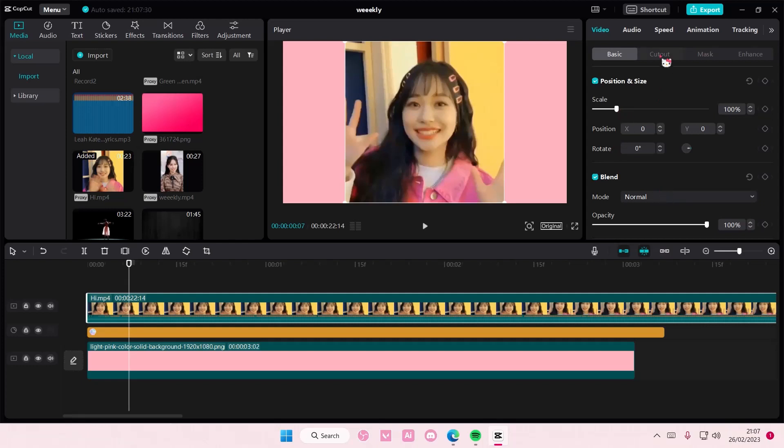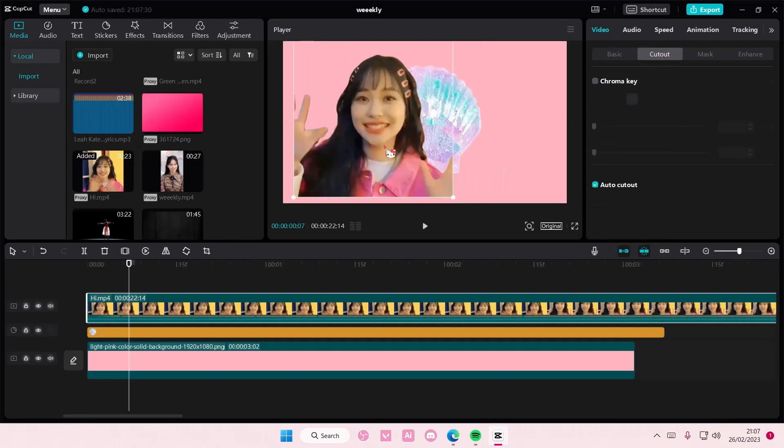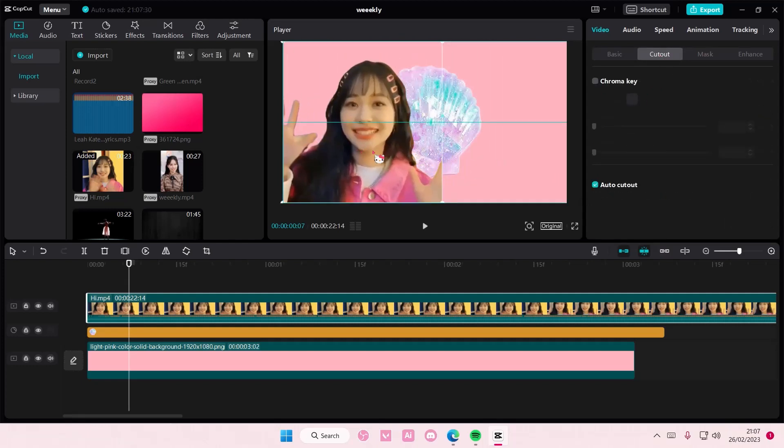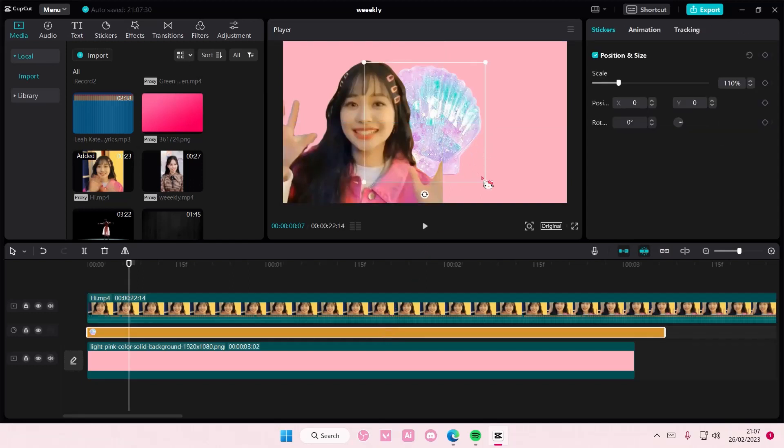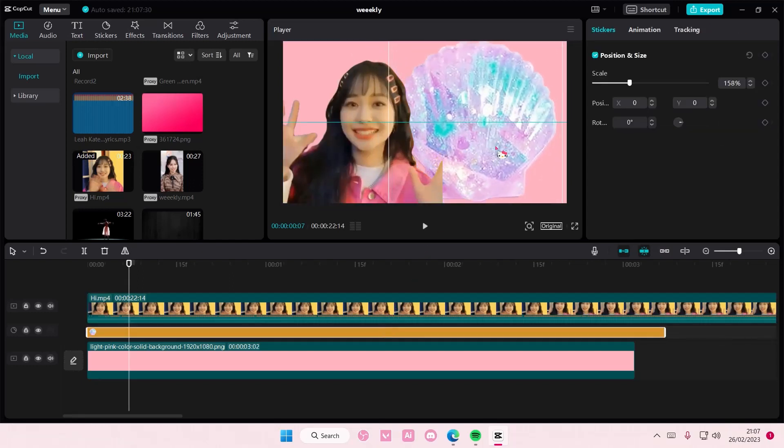Then go to overlay, cutout, auto cutout, and then you'll be able to see that background behind it.